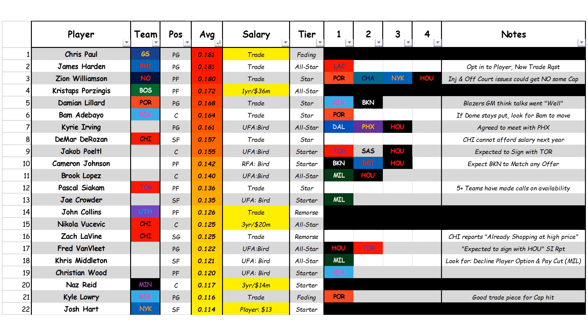Now moving on to the top half — let's start down at the bottom like usual. Josh Hart, the New York Knicks — he opted into his player option of $13 million. Kyle Lowry — he has interest from the Portland Trail Blazers because of the trade involving Damian Lillard. I think Lowry needs to be included in that trade because of the cap hit he carries. Naz Reid is re-signing with the Minnesota Timberwolves for three years at $14 million per year. Christian Wood is seeing a lot of interest from the Miami Heat. Chris Middleton looks like he's going to decline the player option and then take a pay cut for Milwaukee — that sounds like the most likely scenario.